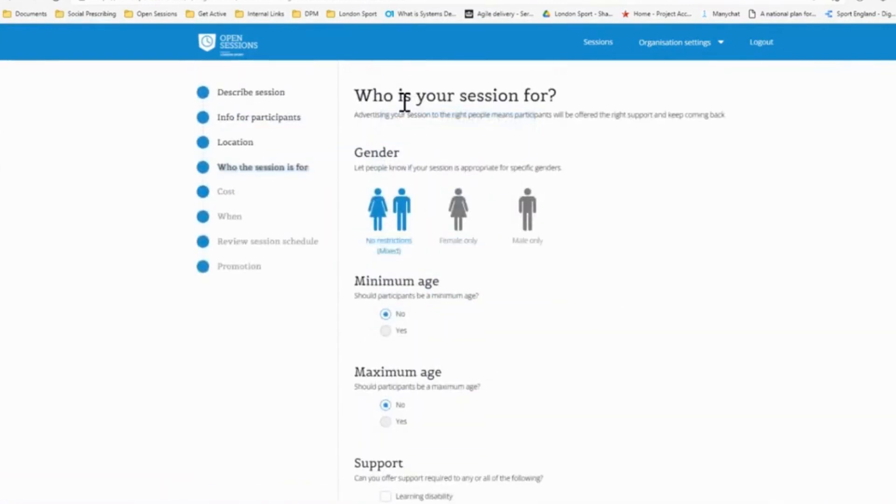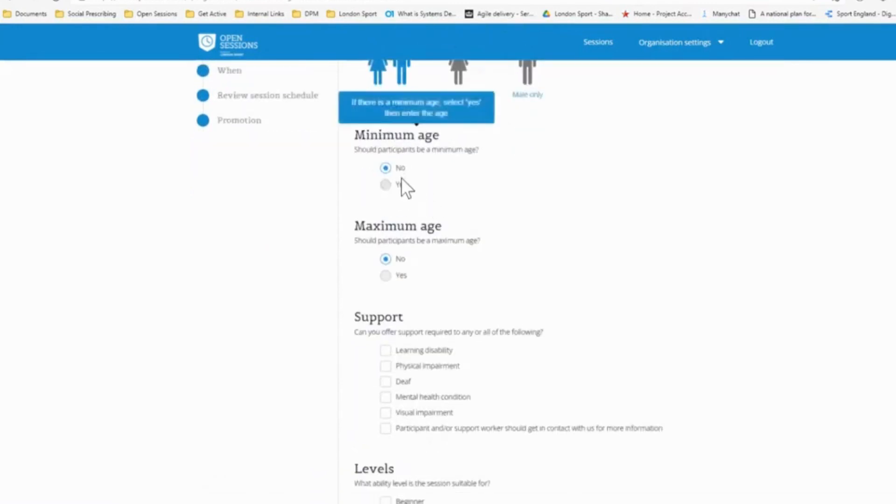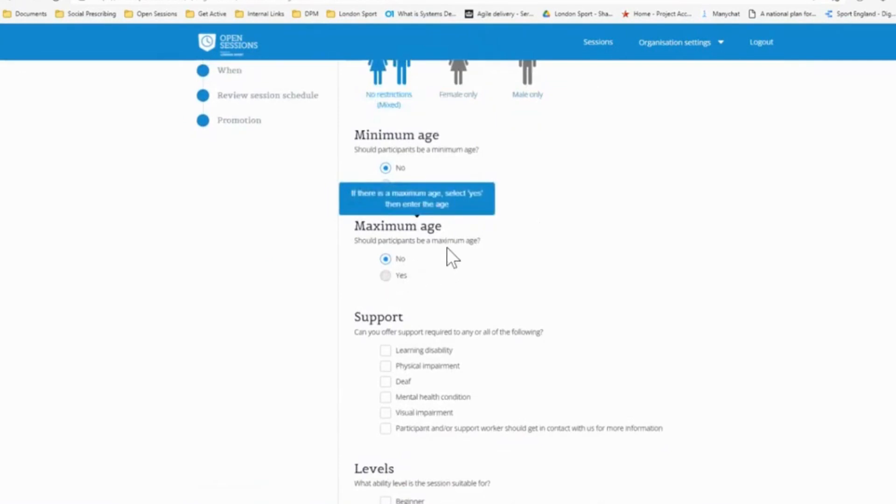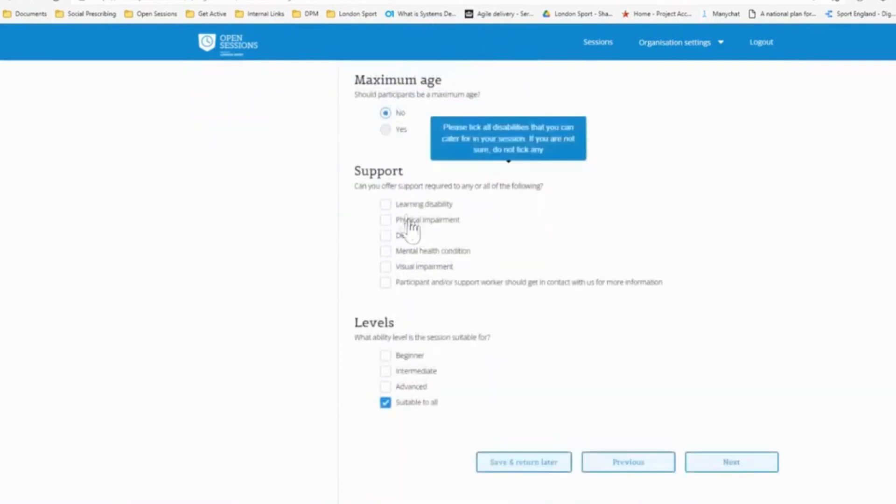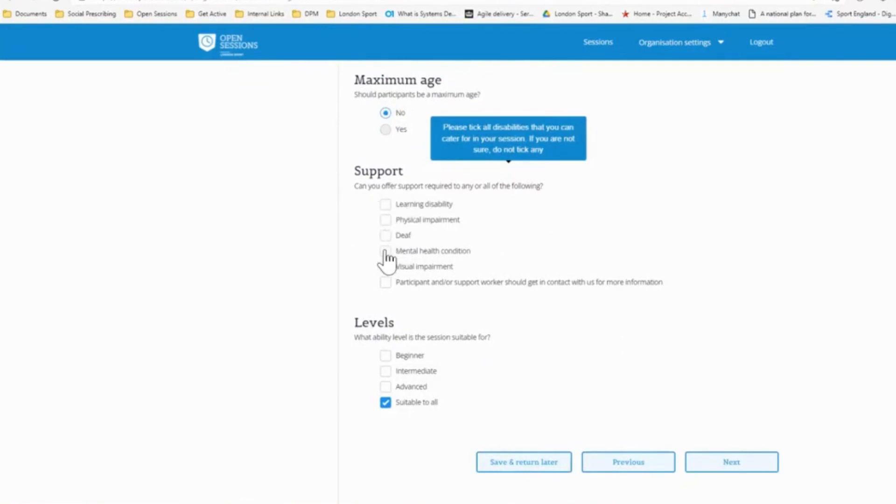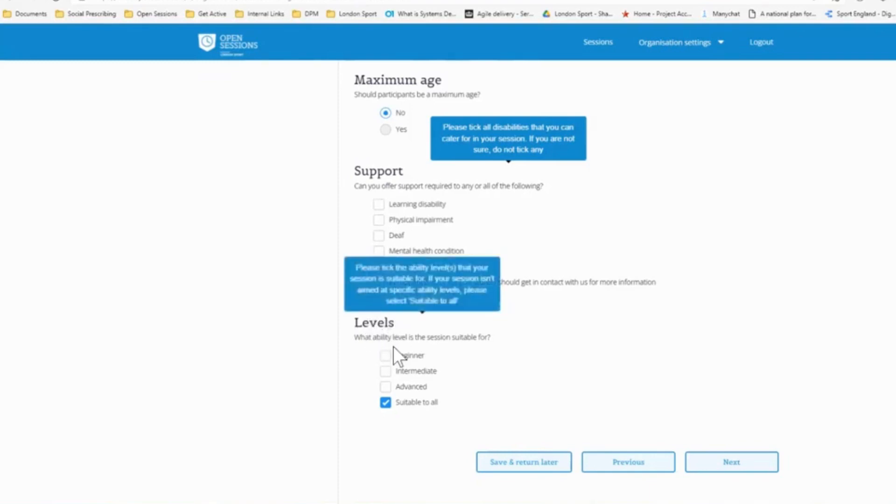Next, we go to who is your session for. So this is letting people know if the session is the right session for them to attend. So if it was a gender specific session, you can choose that there. If there's a minimum or maximum age, so it's a 16 plus session, so it's for adults only, you can put that in there and simply type in the age. If your session caters for specific disabilities or support to specific people, then you can select these. If you are running sessions specifically for people with disabilities, you can click that. If you'd like someone to contact you in advance to check that the disability they may have is suitable to your facility, you can click this meaning that they'd like you to contact in advance. And you can also choose which level the session is for. So if it's a purely beginner session, then you select beginner. In this case, the sea cafe is open for all levels of swimmers. We simply click suitable to all so everyone knows that anyone can attend.